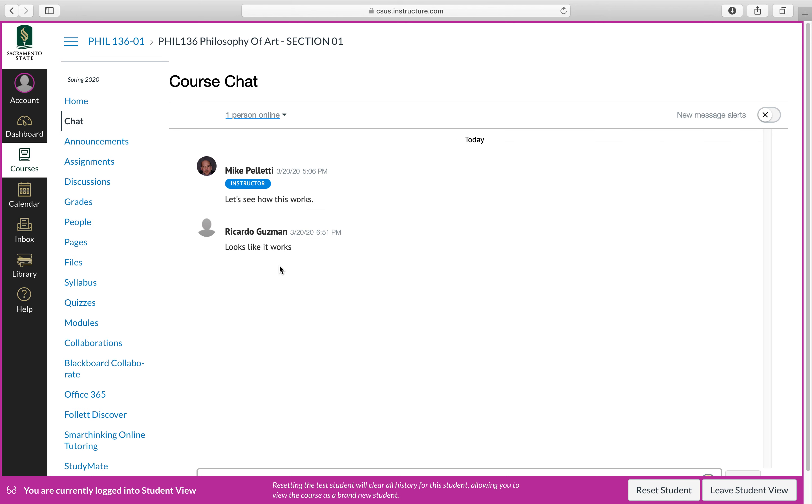I said, let's see how this works. And it looks like Ricardo Guzman for philosophy of art responded. It looks like it works. Thank you, Ricardo. I didn't ask him to do that, but it's nice to see that it does work.